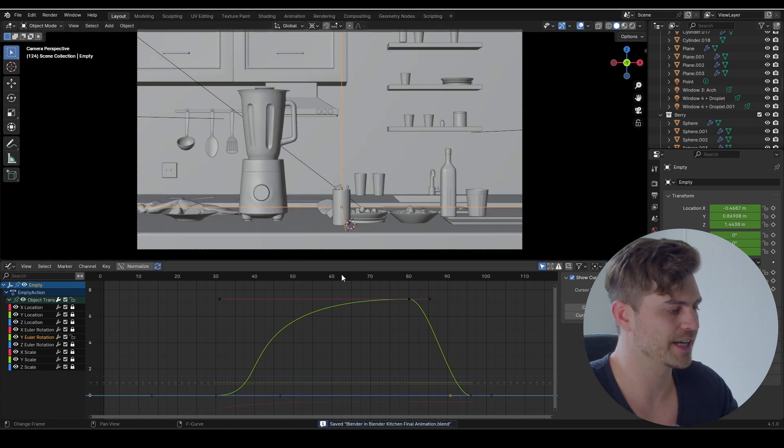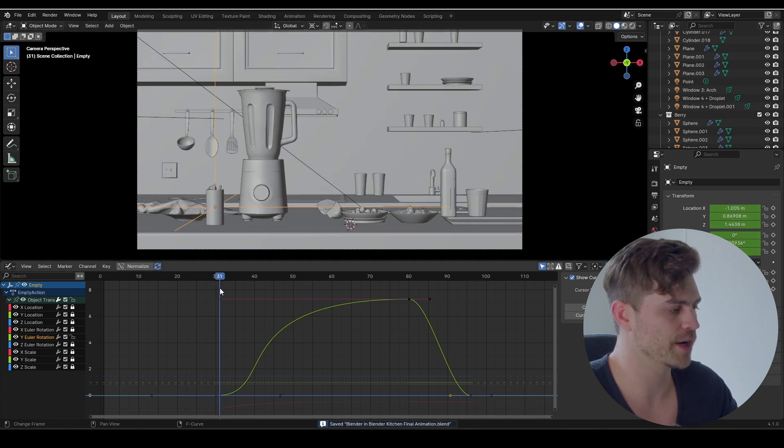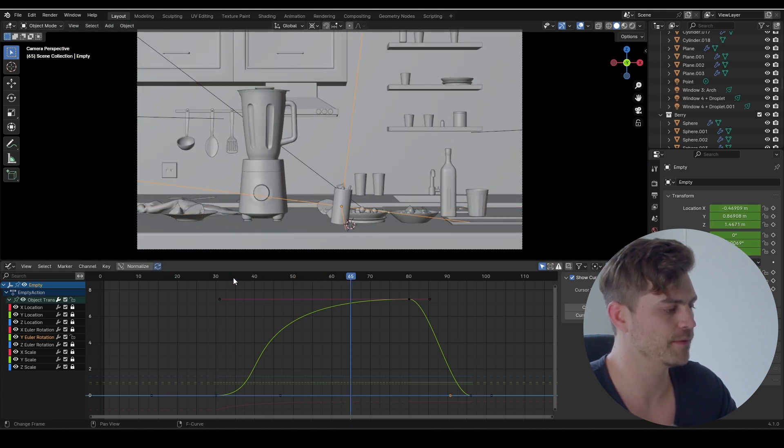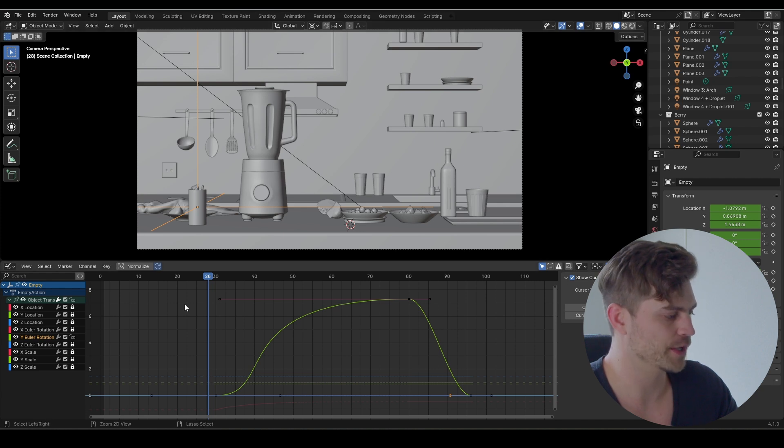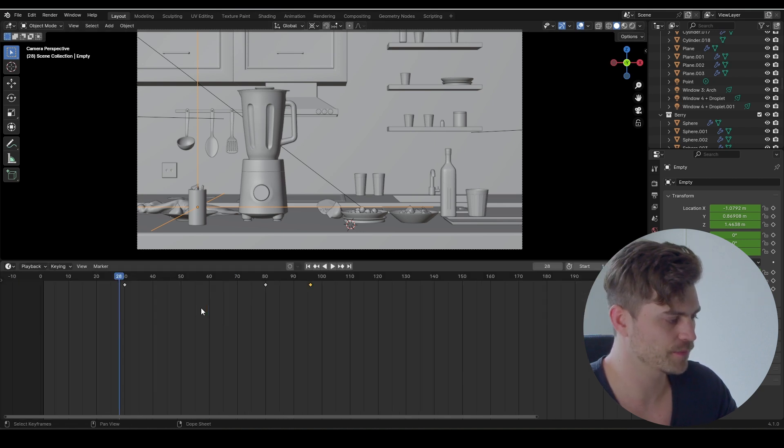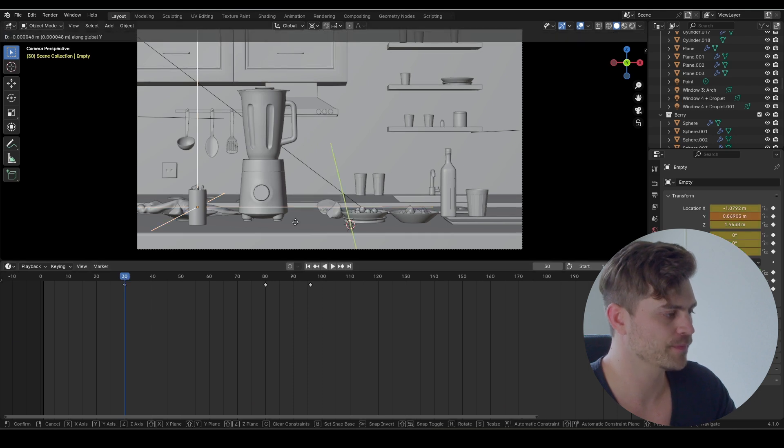Now it slides in from right over there, and maybe it should have come right outside of the frame. Actually, that might have been better. Let's go ahead and do that. Let's open everything up, Ctrl+Tab, let's go to frame 30.